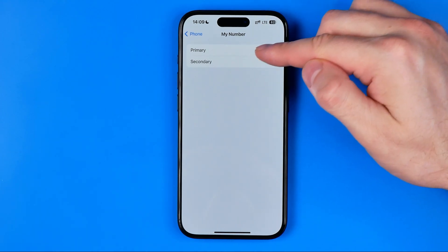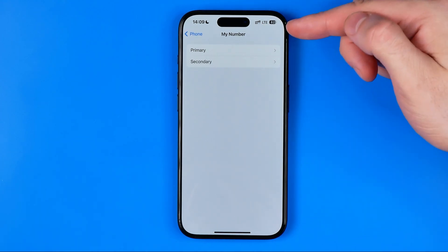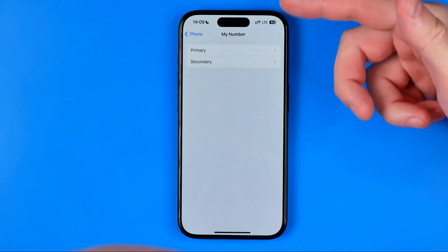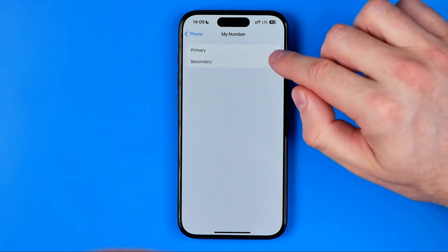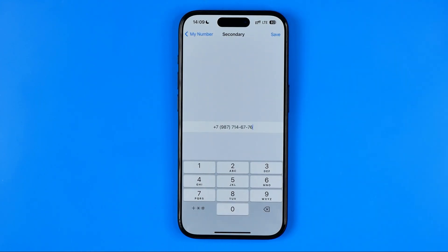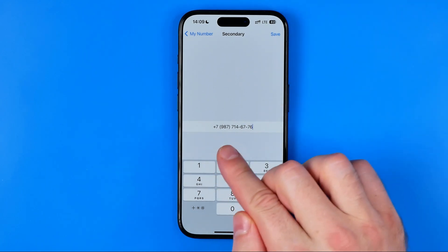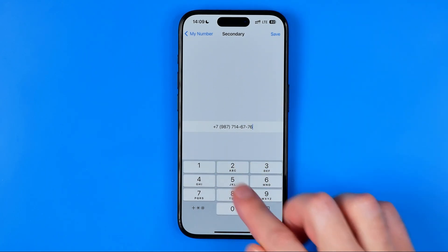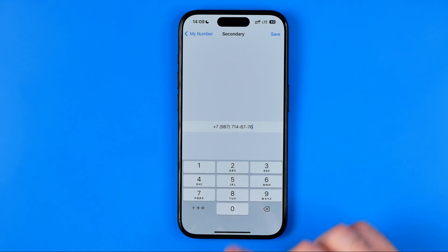Then you will see a page that looks like this, where first off you need to select one of your SIM cards. I'm going to choose Secondary. Here we can see my secondary phone number. This information should appear here automatically when you insert a physical SIM card in your phone. However, if it is not correct, here we can easily edit that information.